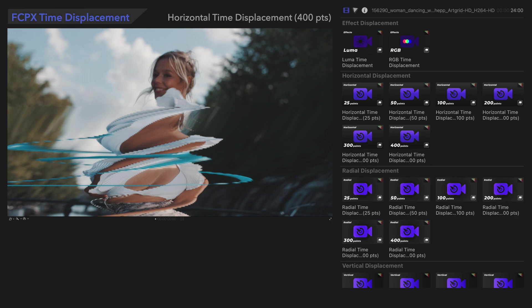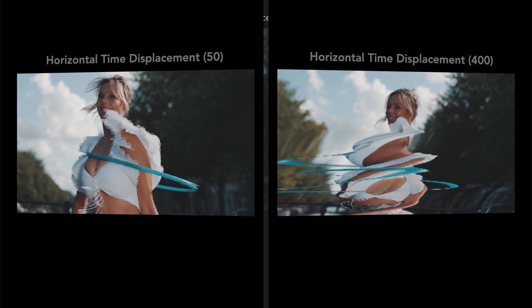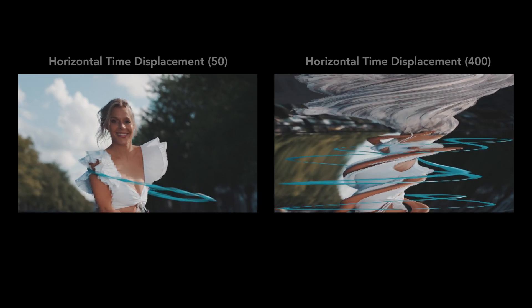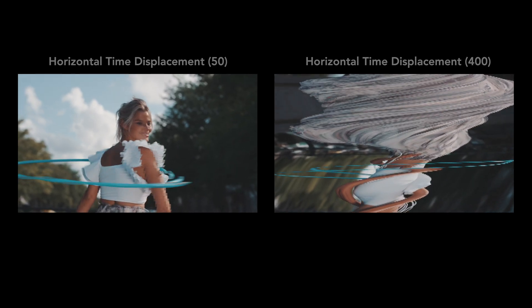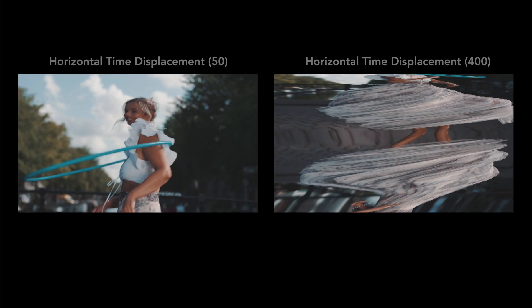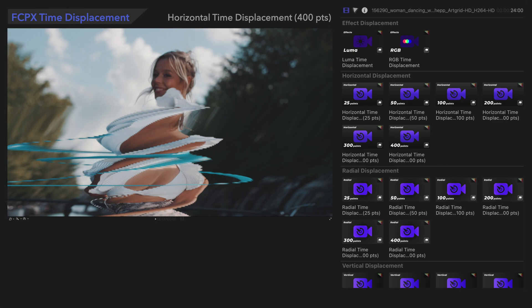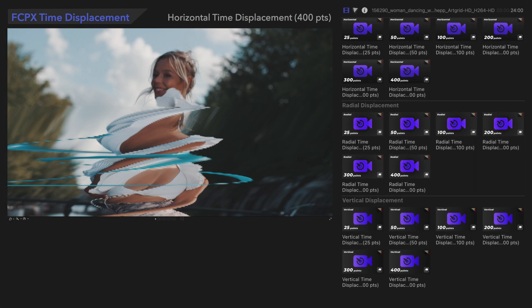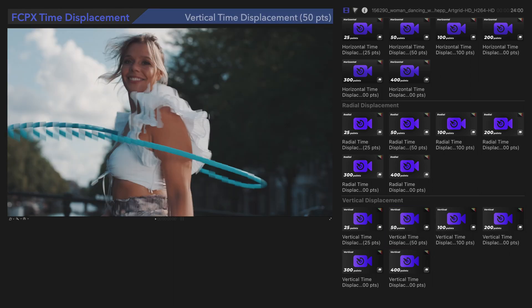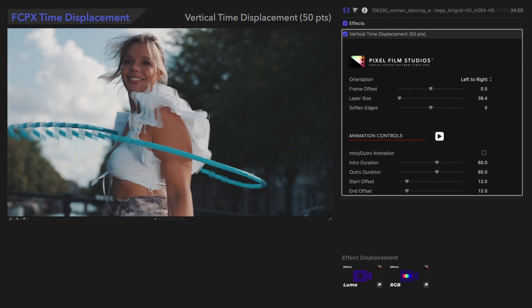Here's the difference between 50 points and 400 points — it's a whole different feeling, isn't it? The next category, Vertical Time Displacement, has the same controls as Horizontal. The only difference is that the effect lines are vertical rather than horizontal. We'll show you the difference.